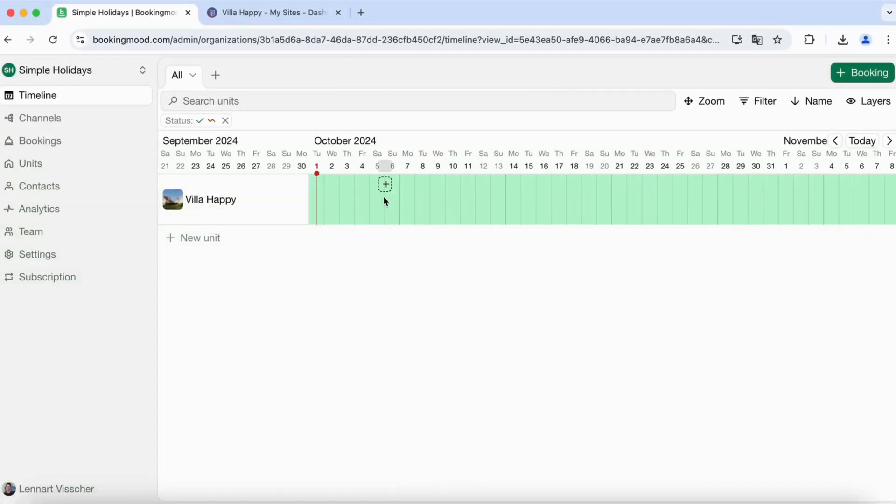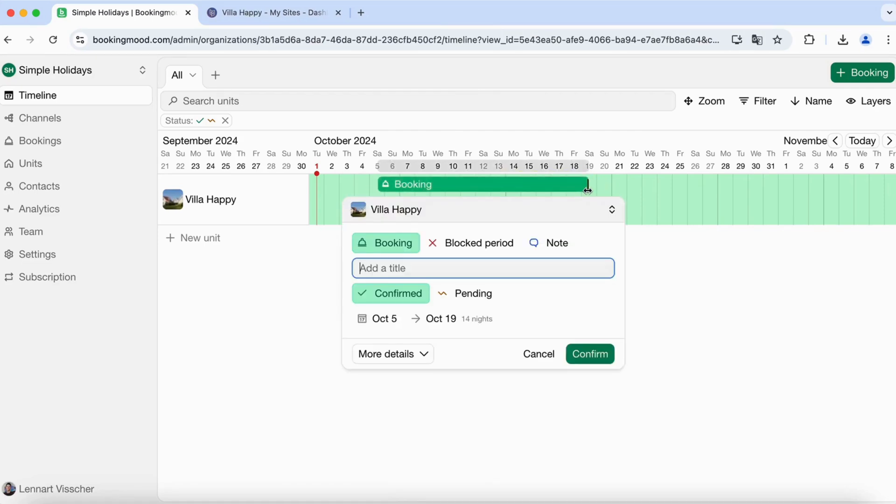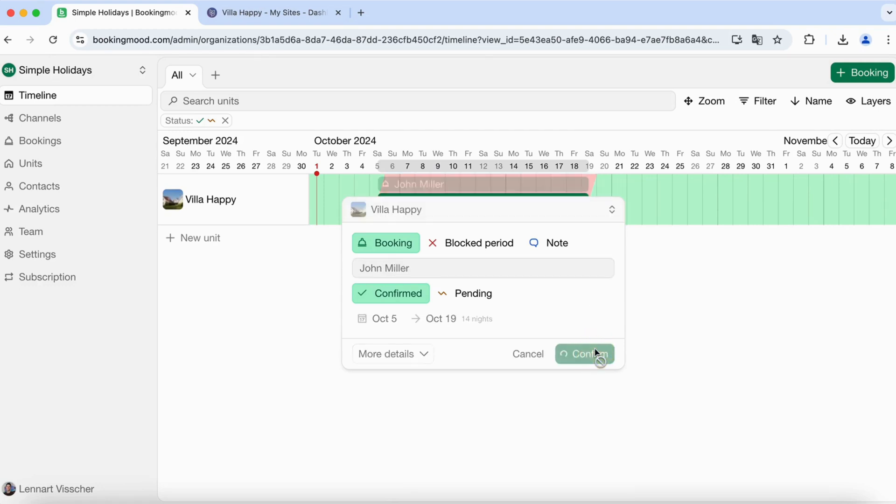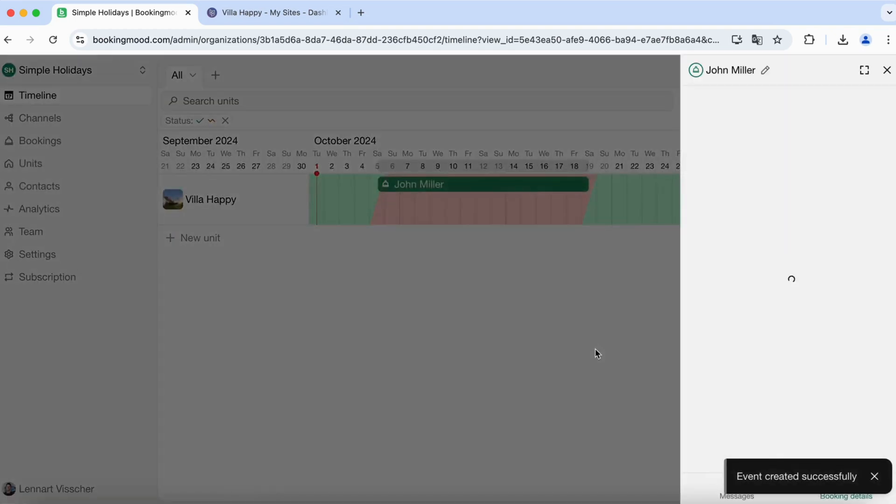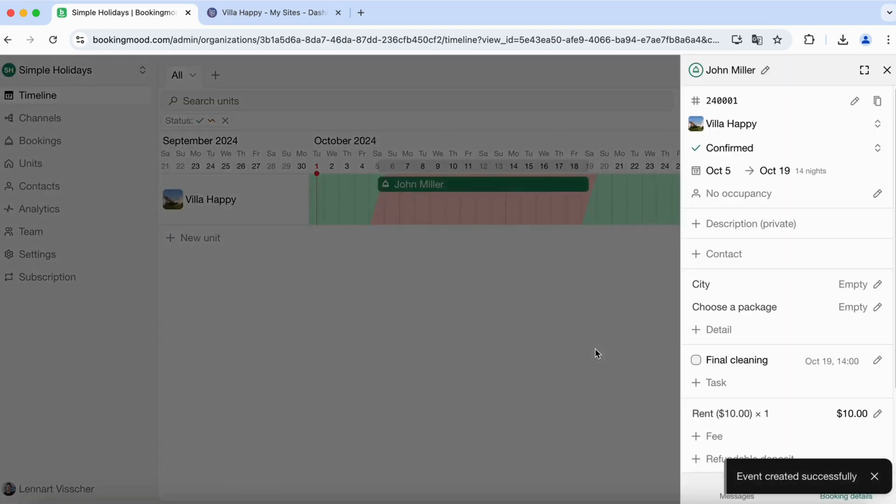You can add a booking by simply clicking on the calendar. You can add more information like the title. Click on confirm to add the booking. You can add more details here.